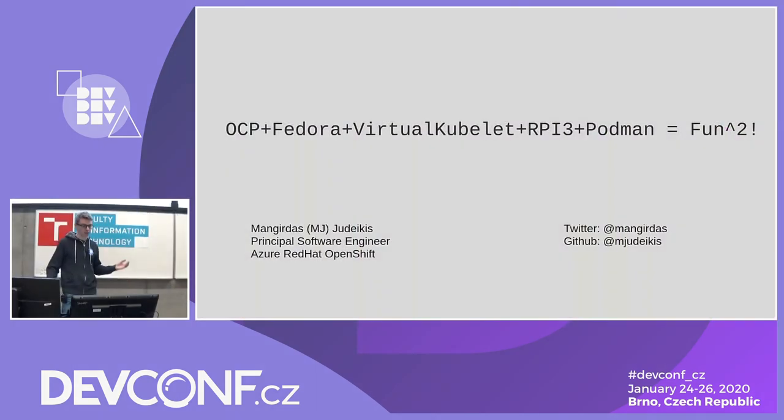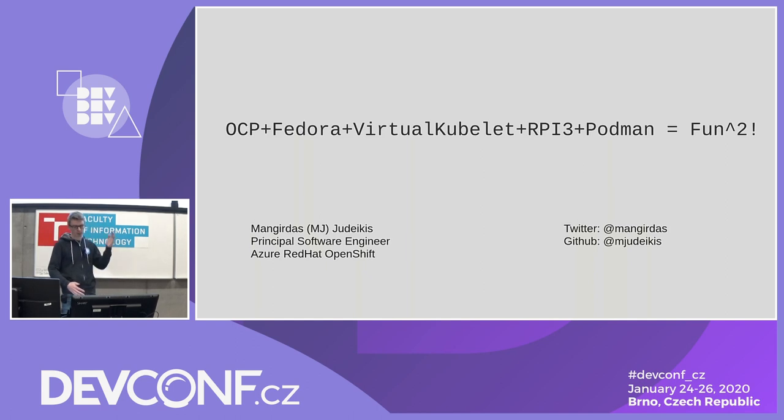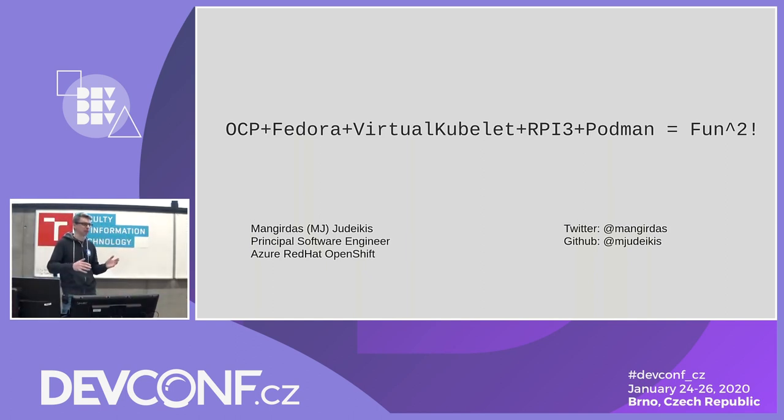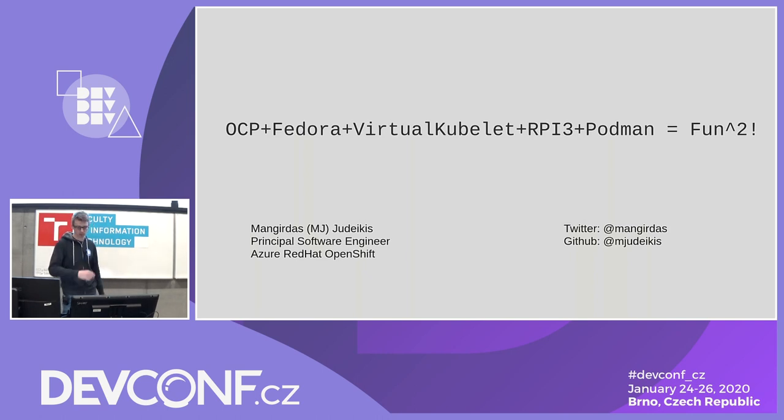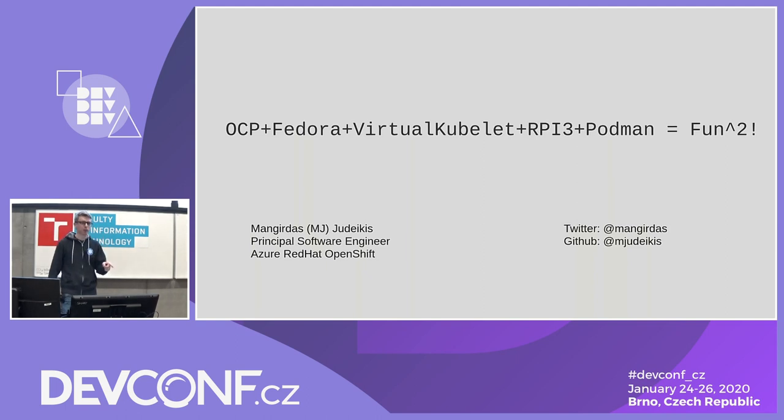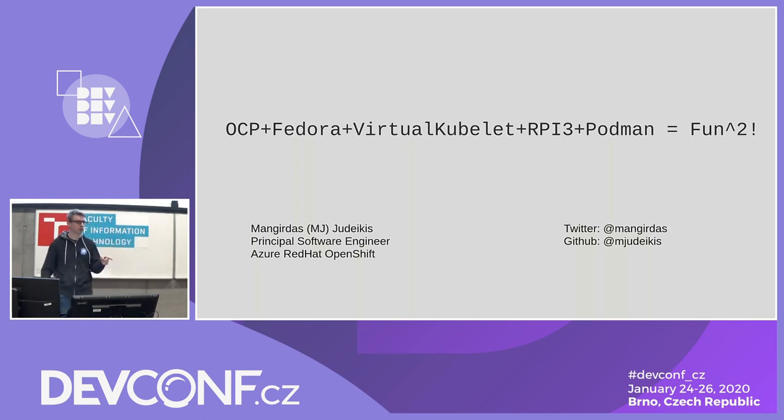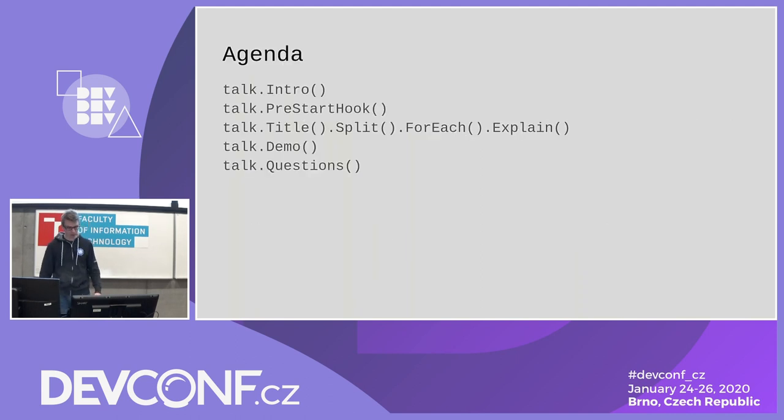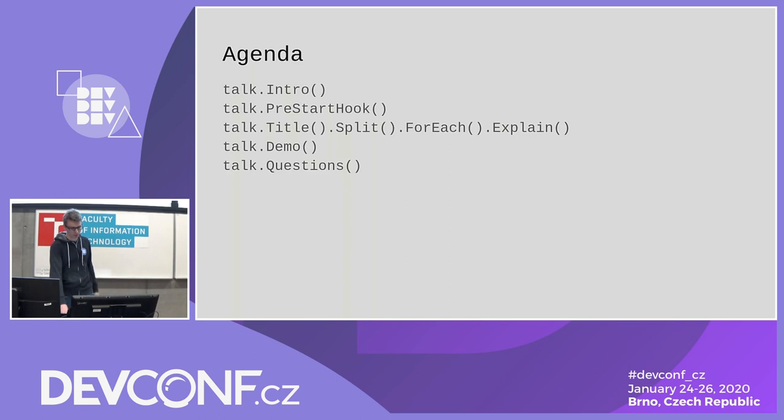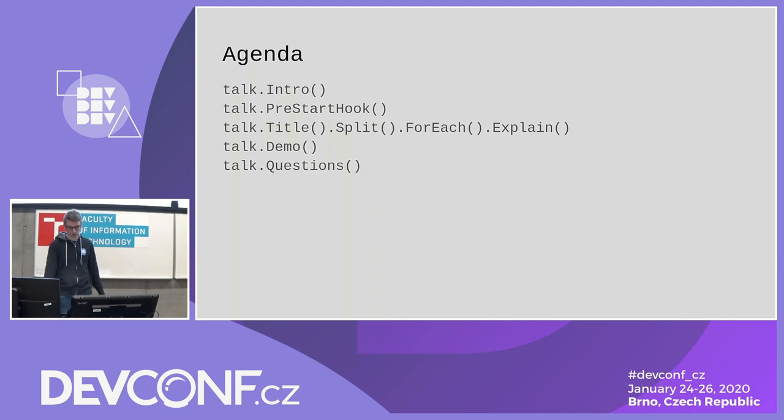I will talk about OpenShift plus Fedora plus Virtual Kubelet plus Raspberry Pi and Podman. I'll ask if people are familiar with the components, then we'll skip through. I really hope the demo will work. So agenda: short introduction, pre-start hooks, explain what the components means in the context of this talk, some demo and questions.